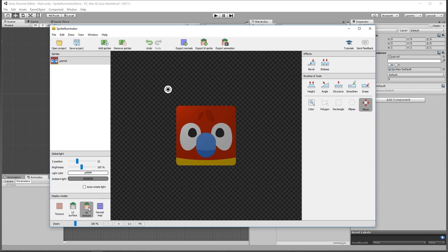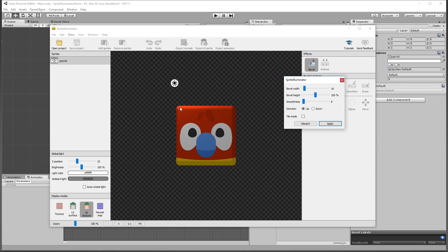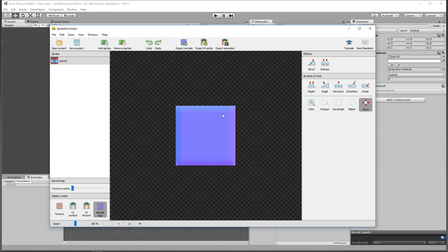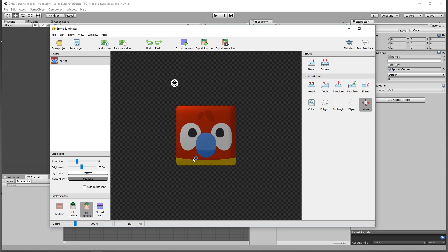Jumping back to the lit texture view — on the side here you have a couple of different tools. Probably the easiest one to use is the bevel tool. If we turn that on, you can see it's automatically created some bevel for us. We can increase the size of the bevel, decrease its depth, increase the smoothness to make the parrot look a bit round, and shrink it down a little. Applying that, if we now look at the normal map mode, you can see gradients — because we've got normal data simulating the roundness of the shape we've just created.